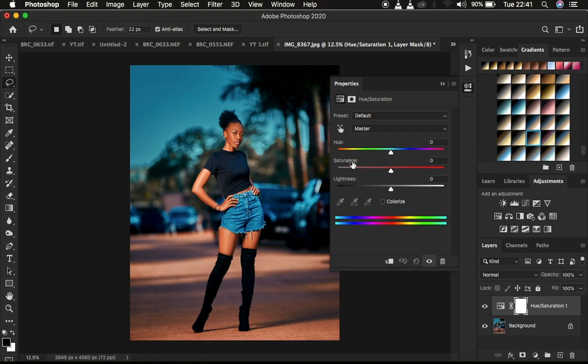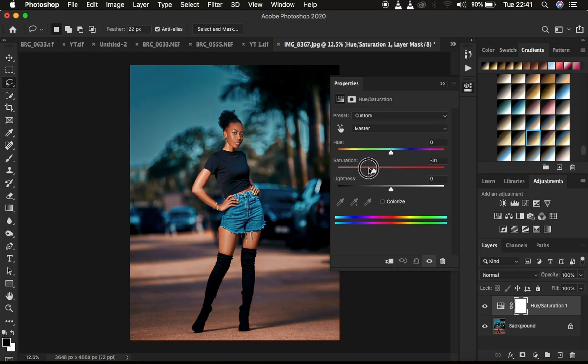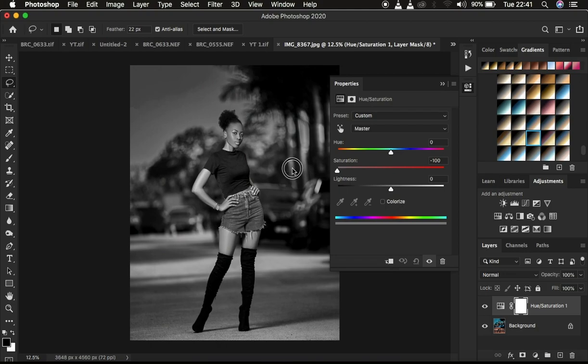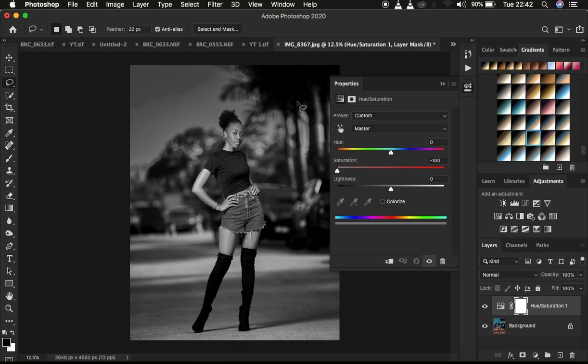After doing this, just come to where it says Saturation. Master contains all the colors within the image, so just come to Saturation and simply take the slider out. Just look at how nice the image has turned out to be and the contrast is still there and rich.